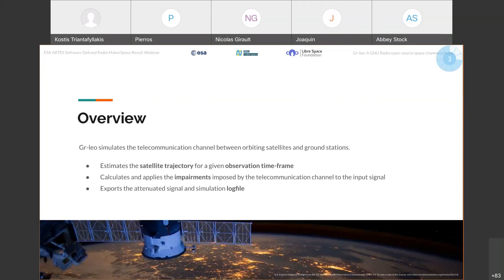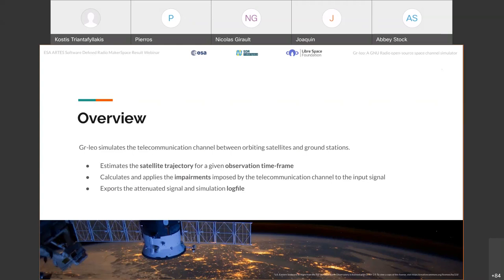So GRLEO is actually what the title implies. It's a simulator for the telecommunication channel between an orbiting satellite and a ground station based on Earth, and its core functionality can be described by three main functions. First, GRLEO is able to estimate the satellite trajectory given an observation timeframe. And in fact, the thing that GRLEO is most interested in is the estimation of the path from the acquisition of signal through the loss of signal for a specific point of observation.